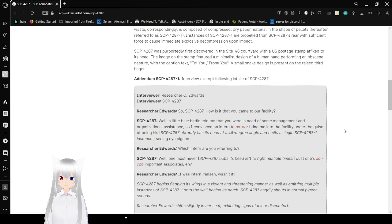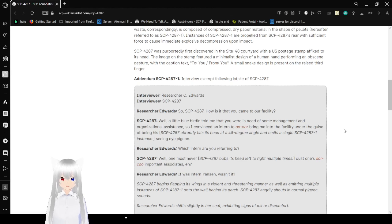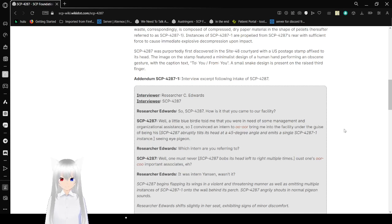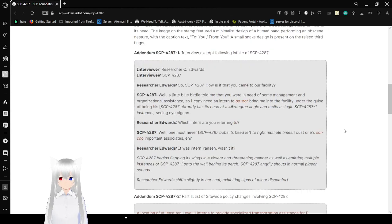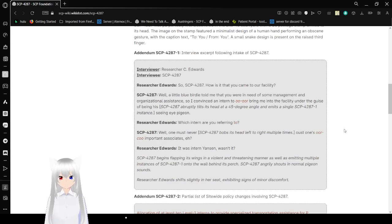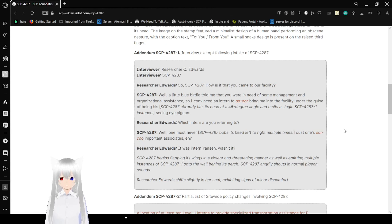SCP-4287 was reportedly first discovered in the Site-48 courtyard with a U.S. postage stamp affixed to its head. The image of the stamp featured a minimalistic design of a human hand performing an obscene gesture with the captioned text 'To you, from you.' A small snake design is rising on the right of the third finger. Addendum SCP-4287-1: Interview excerpt following intake of SCP-4287.